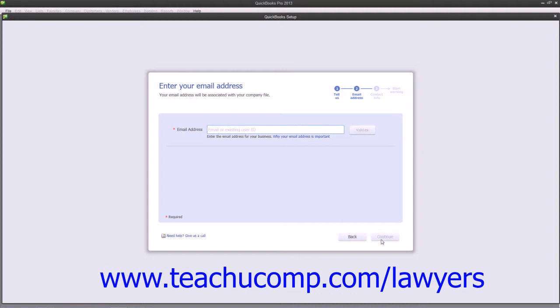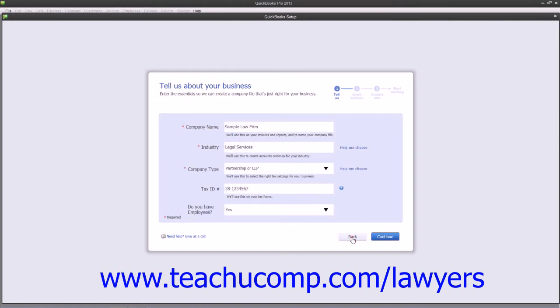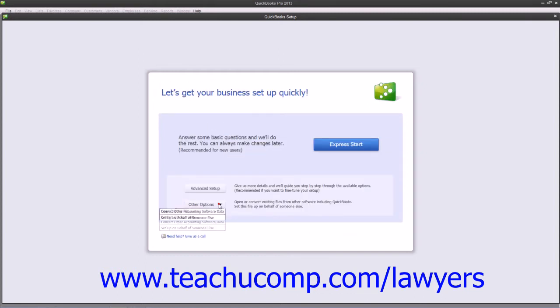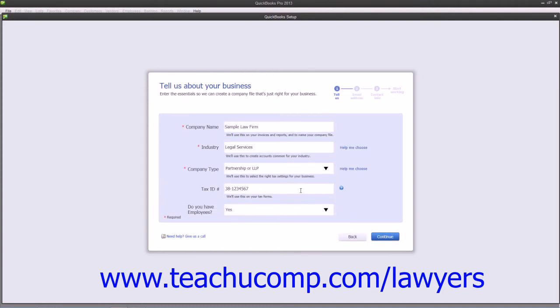When you're ready to proceed, you would then click the Continue button. For this example, we're just going to go back and choose Other Options and set up on behalf of someone else so we can bypass that screen.